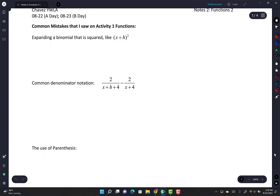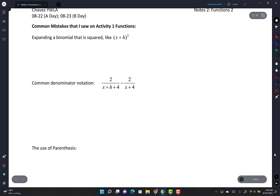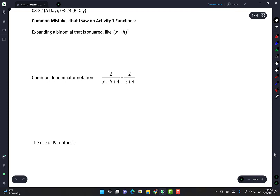Alright guys, let's go ahead and get started. The first page is just errors that I noticed from your Activity 1. I haven't graded them all yet, but don't worry. This weekend was like the perfect storm, but I will be caught up with everything. But here's the number one thing that I saw from you guys - the number one errors.